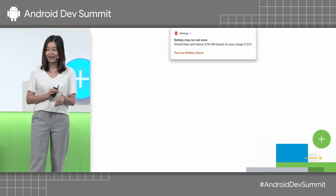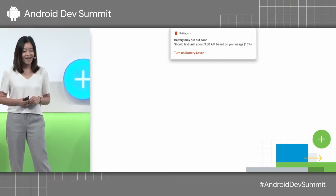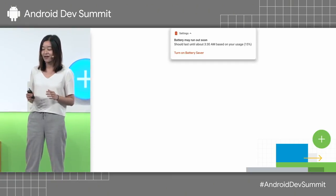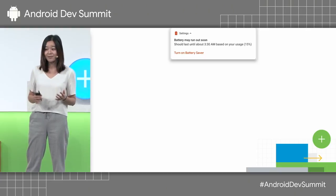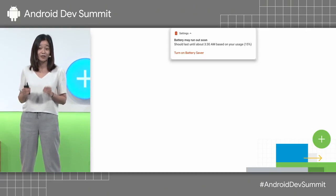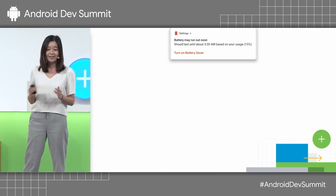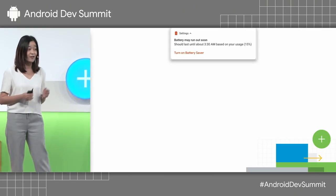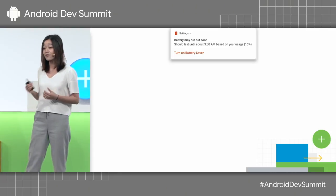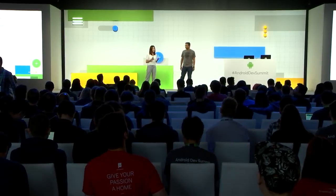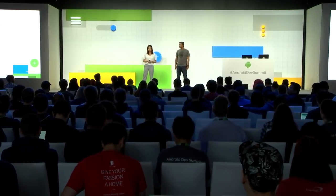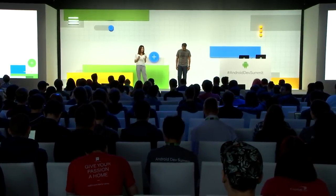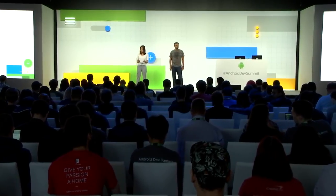So today, we want to start with this notification that we've all received — hopefully never around this time of the day. Knowing that our battery is running out can be really frustrating and sometimes scary, depending on where we are and what we're doing at that time. These days, we rely so much on our devices for navigation, talking to our friends and family, taking pictures, and even translating for us when we're traveling in a foreign country. But all these cool features and amazing apps that you build cannot help the user if their battery is dead.